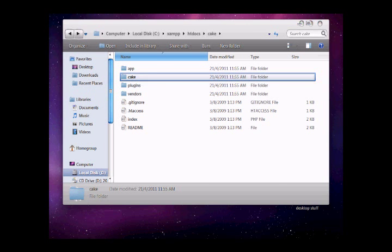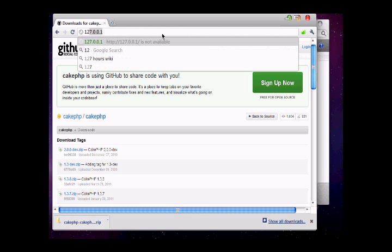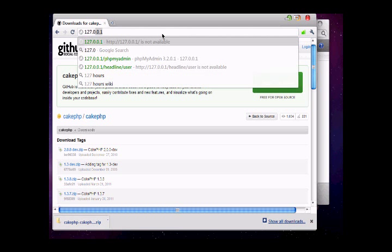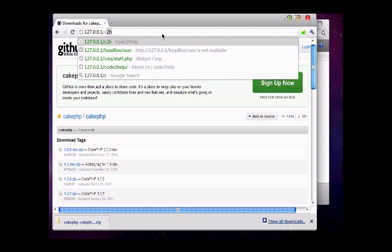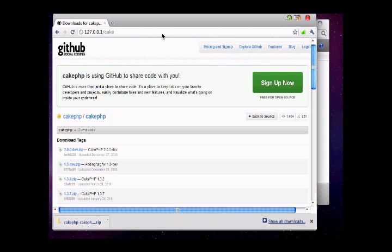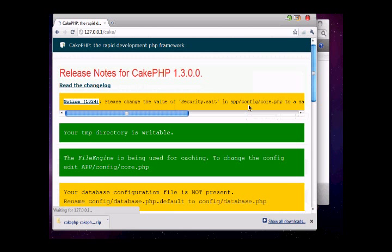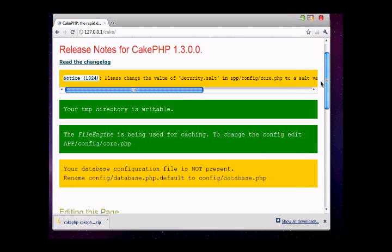Now open a web browser and go to localhost 127.0.0.1/cake, the folder we just created. This is giving us some messages. The first thing we need to configure is our database.